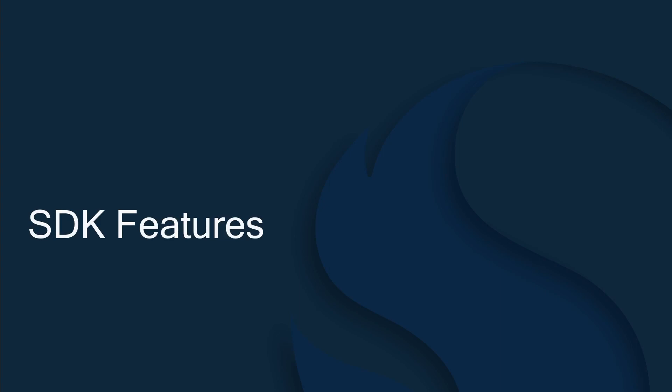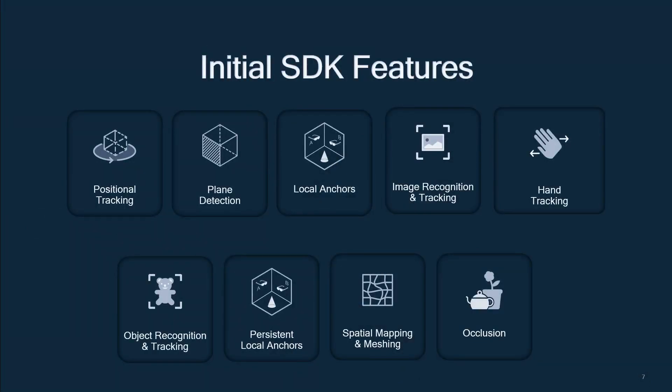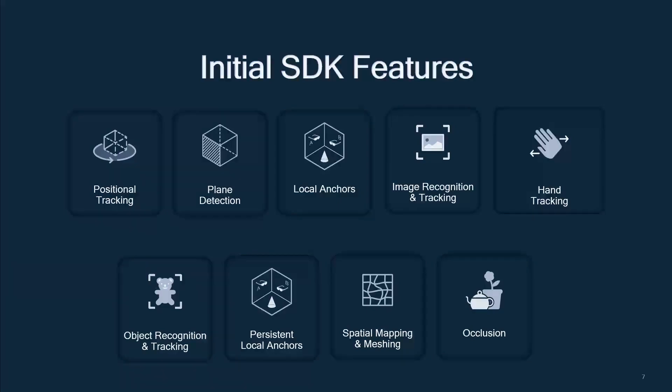So, let's talk a bit about the features that you get with the Snapdragon Spaces SDK. The top row illustrates some of the current features that you can find in the SDK, while the bottom row are part of our roadmap that we are currently working on to incorporate into the SDK. Let's go over some of those now.